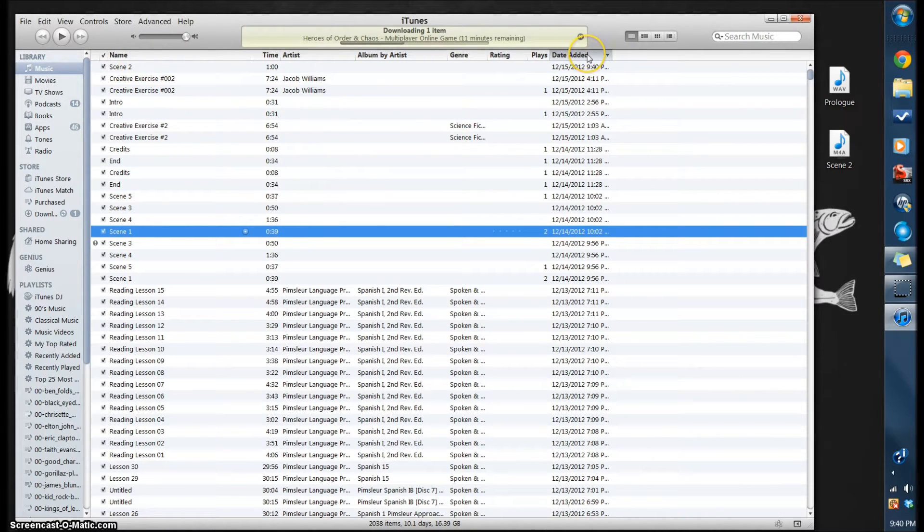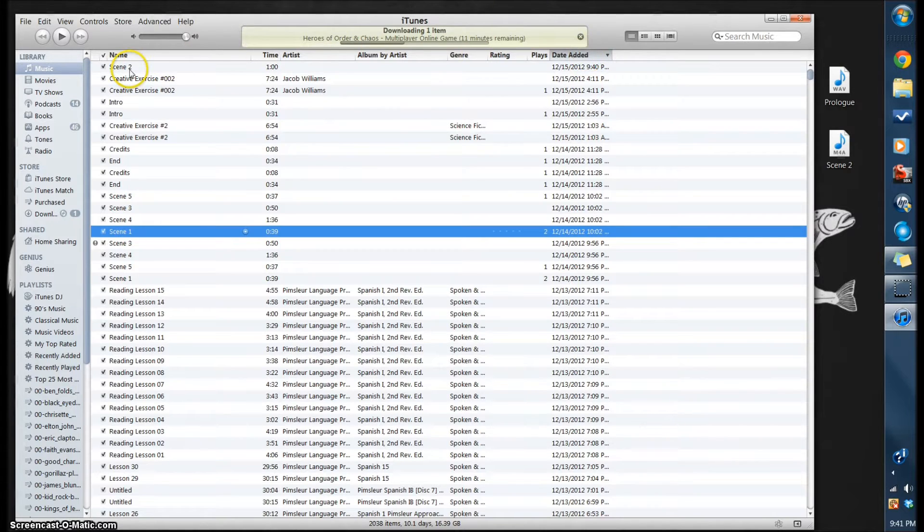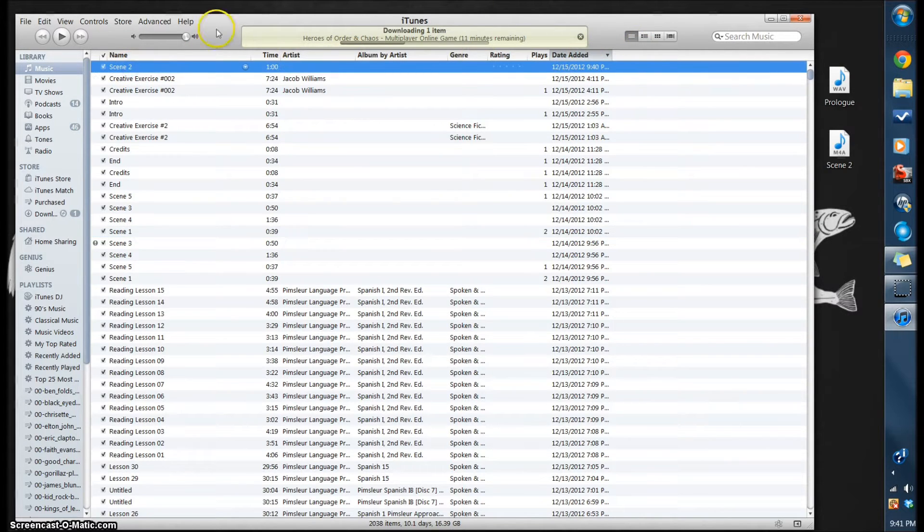You can just select date added and have it sort by that, and then your Scene 2 will be at the top.